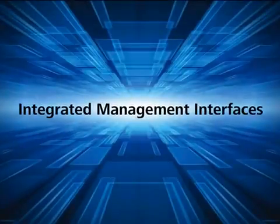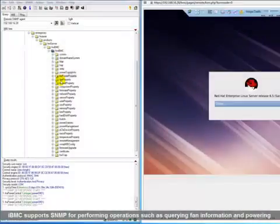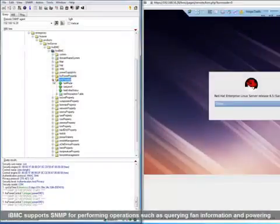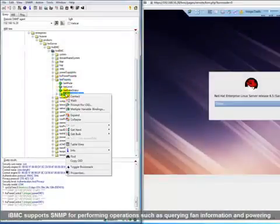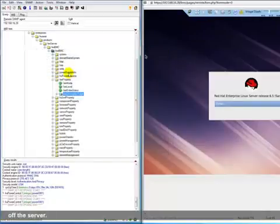IBMC supports SNMP for performing operations such as querying fan information and powering off the server.